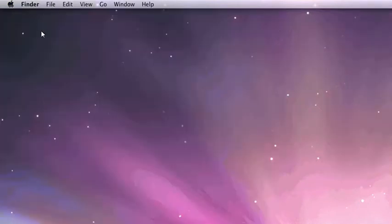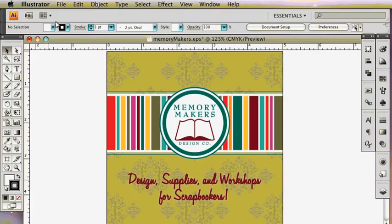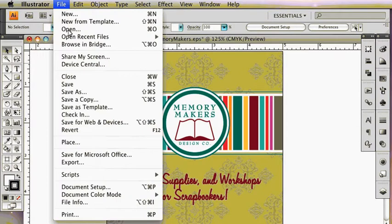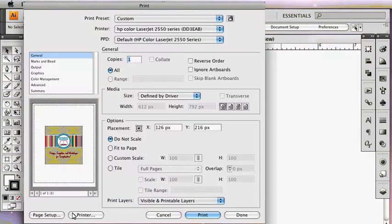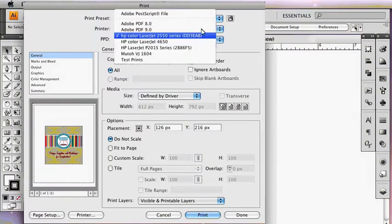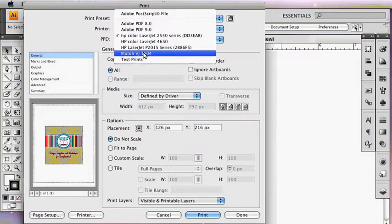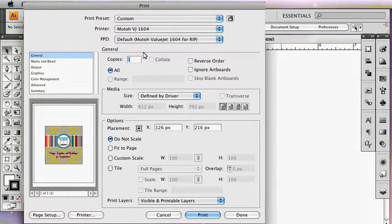Open the design application you are using. With a file open, choose File and Print. The printed file will land in the designated hot folder and be processed by Wasatch SoftRip.